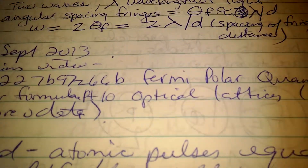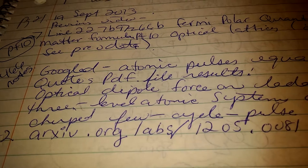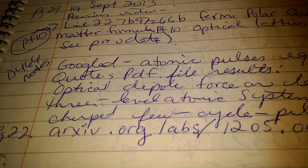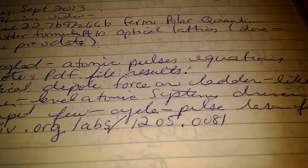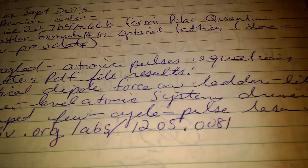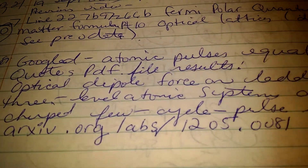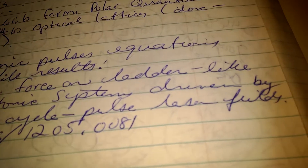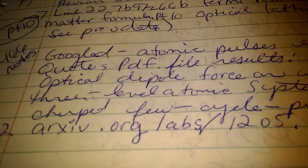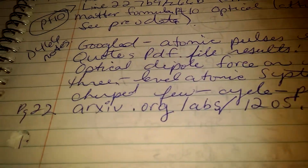There are more notes here, and then we're looking at atomic pulse equations — optical dipole force on a ladder-like three-level atomic system driven by a chirped few-cycle pulse resonant field. That's the actual data, and that's the data link there where you can find it.